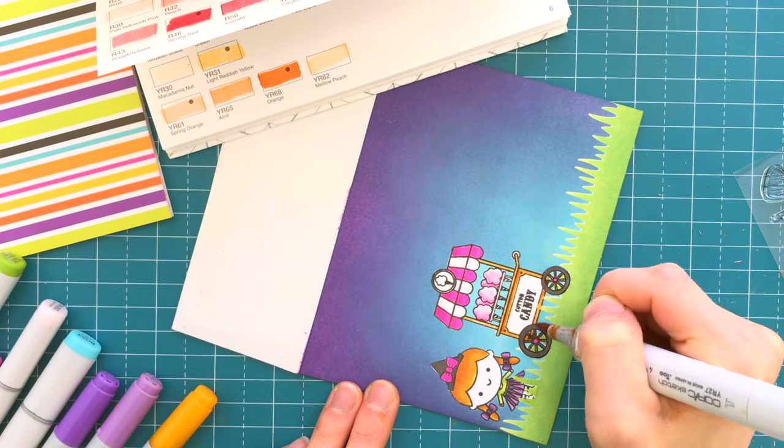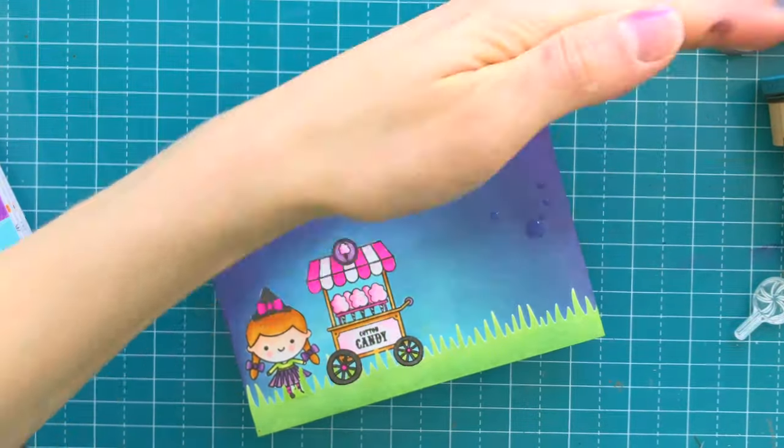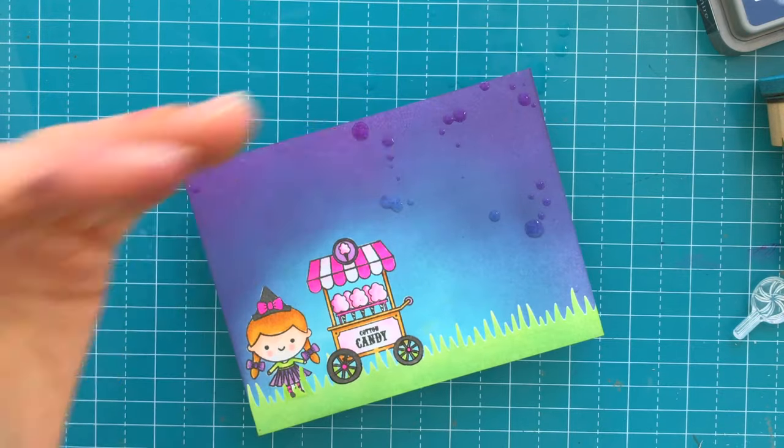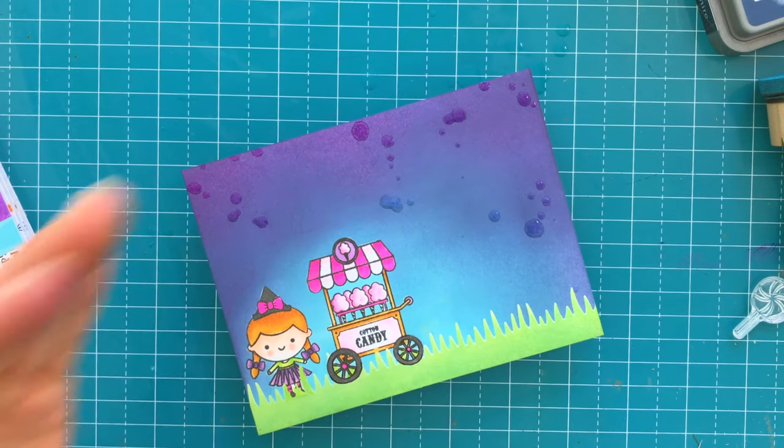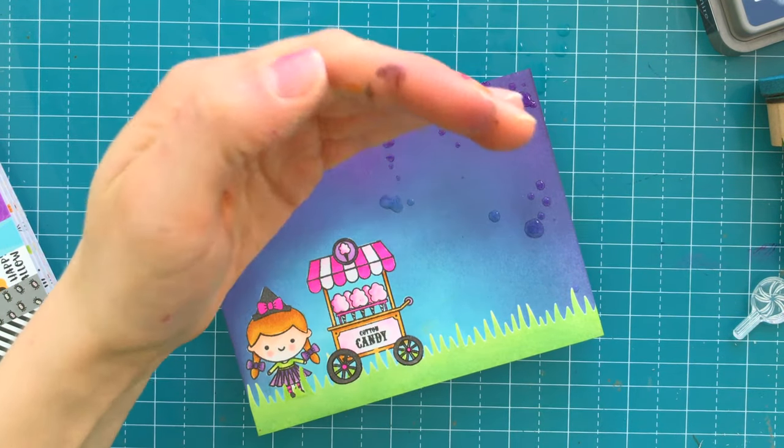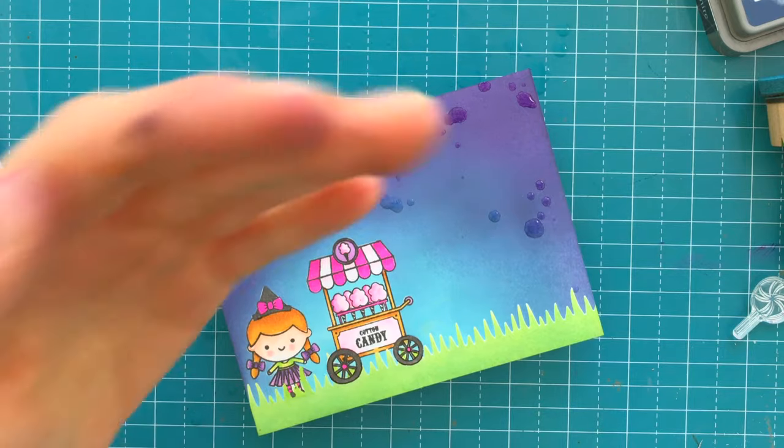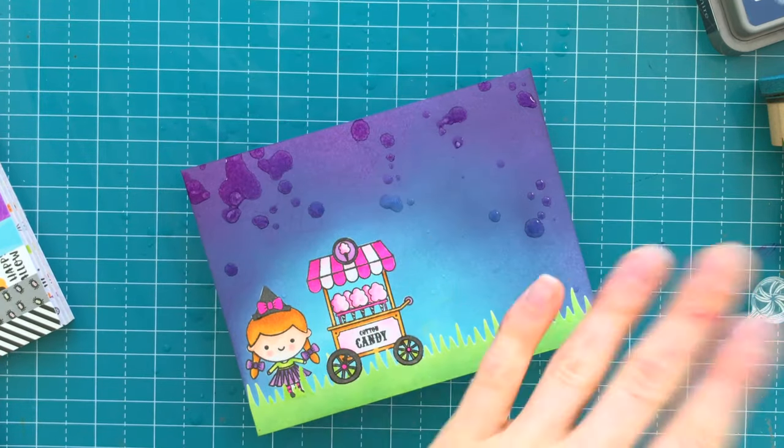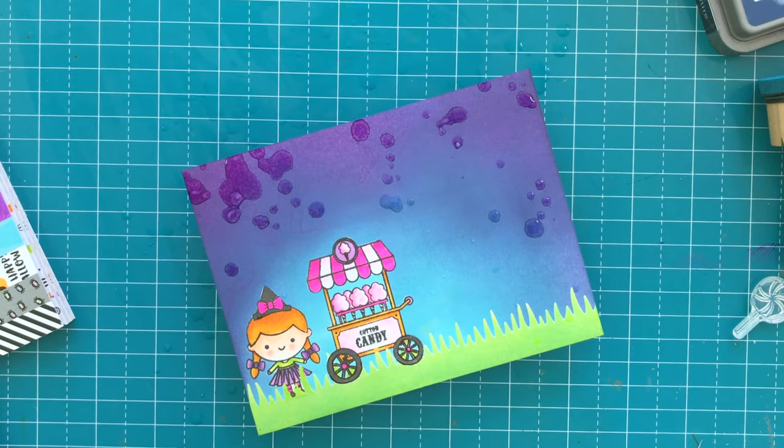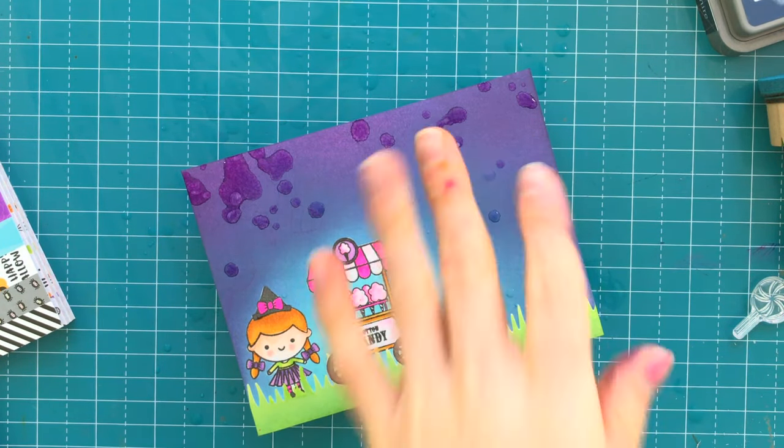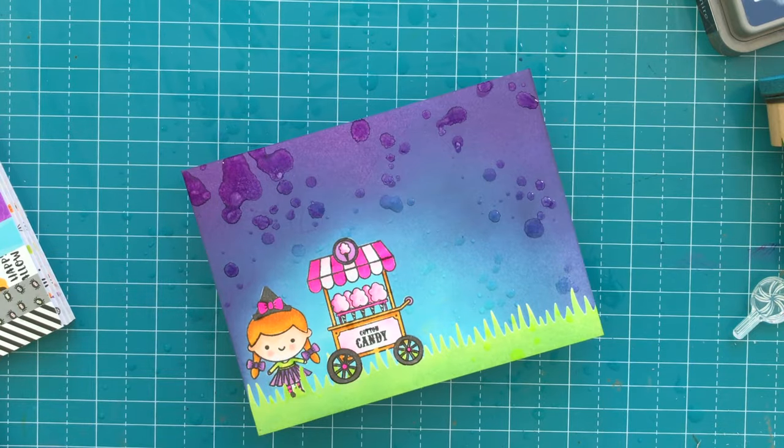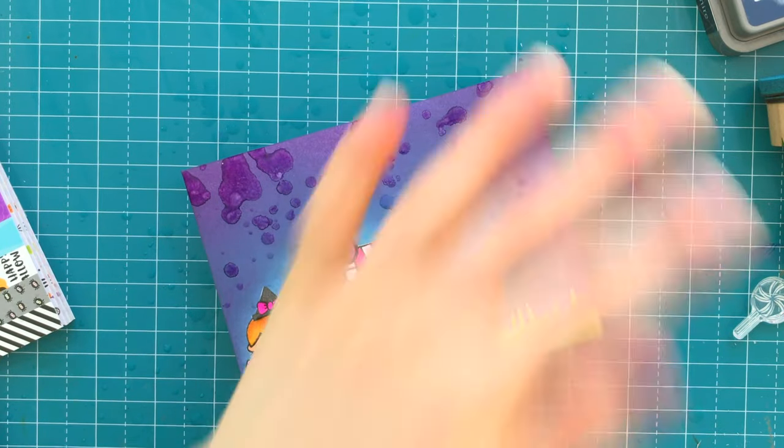Once all of my coloring was finished, I brought in some water and I'm splattering that across the sky to create just a little bit of texture and interest. This really makes the blending look spectacular. I'll lift off those water droplets with a paper towel revealing that fun oxidized background.